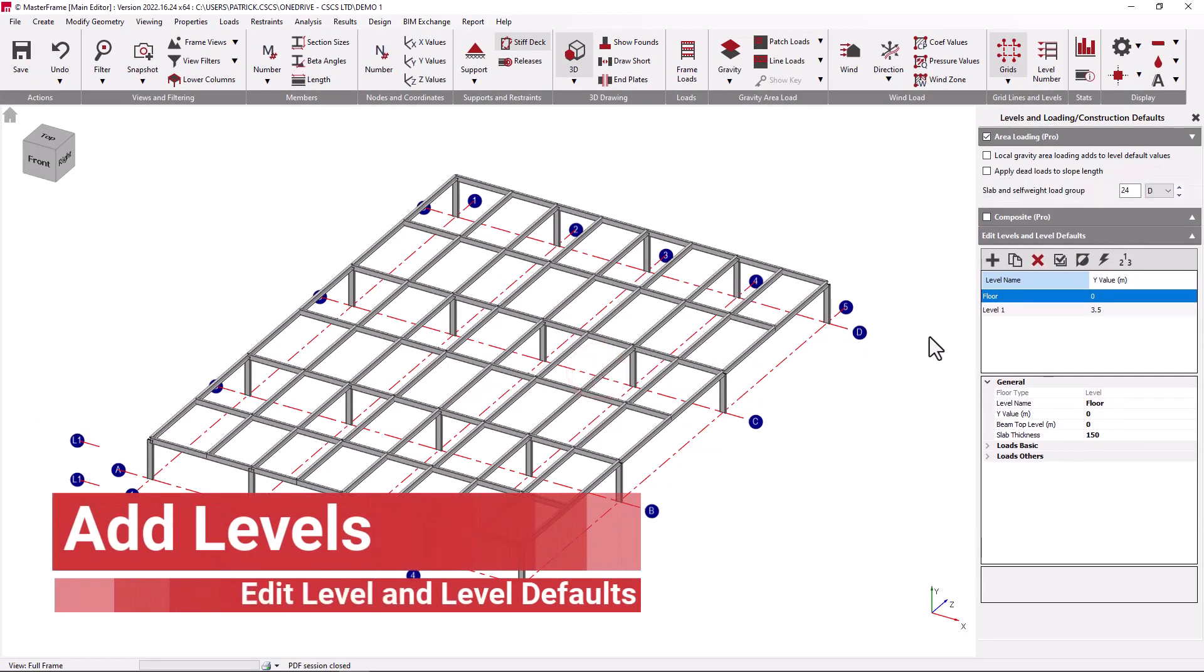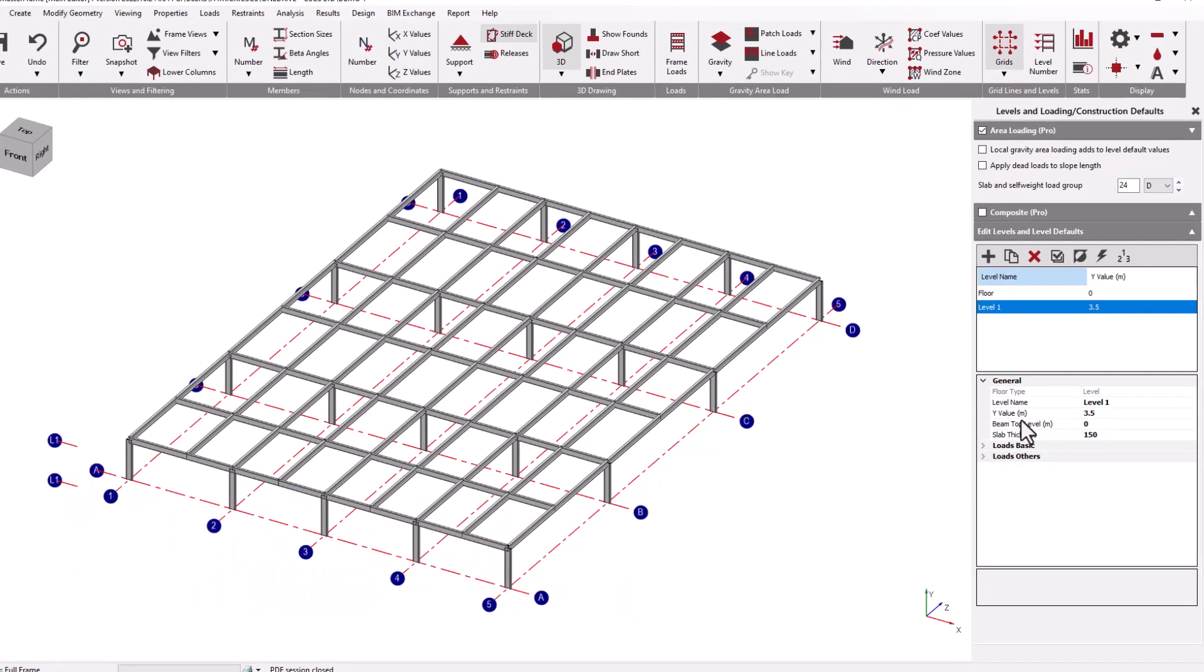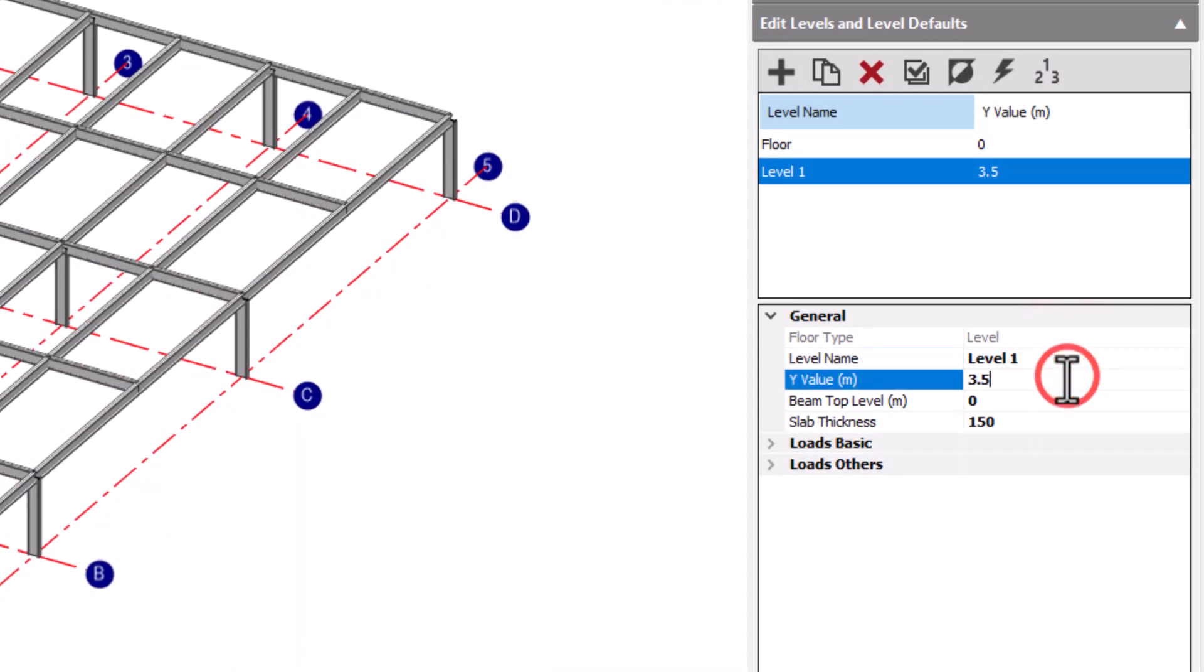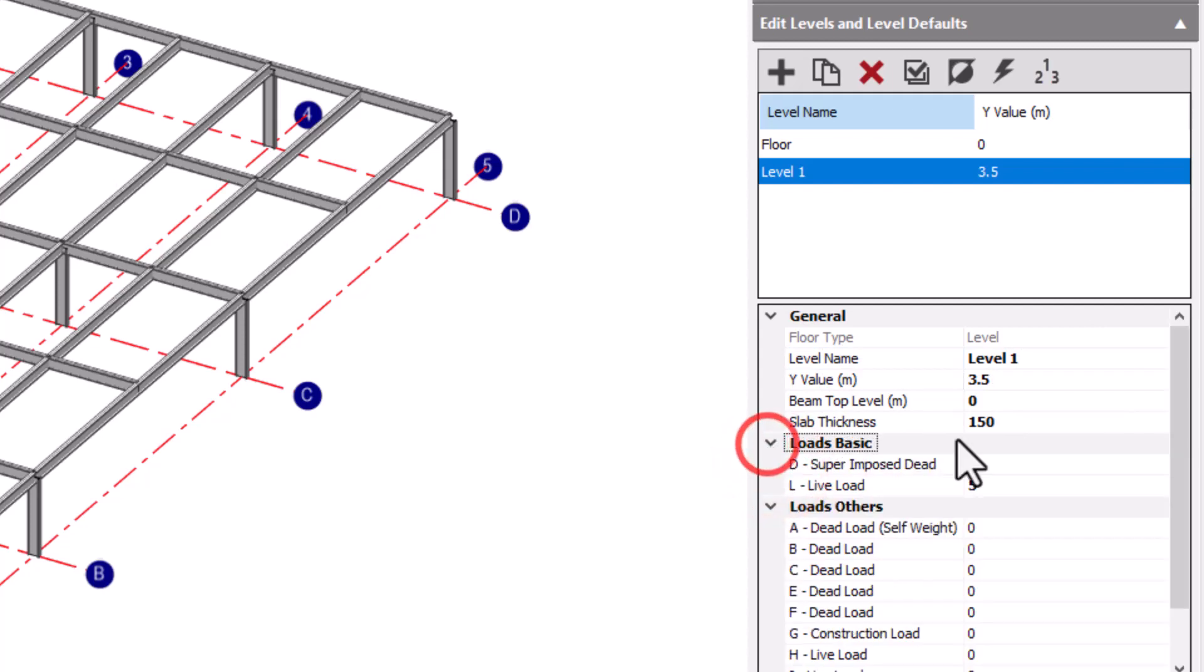With the area loading option on, we now have additional attributes that can be defined on a level-by-level basis. At our level, we have our level name and Y value as before, but in addition we now have a series of default values in the various different load groups available to us for this particular level in this structure.